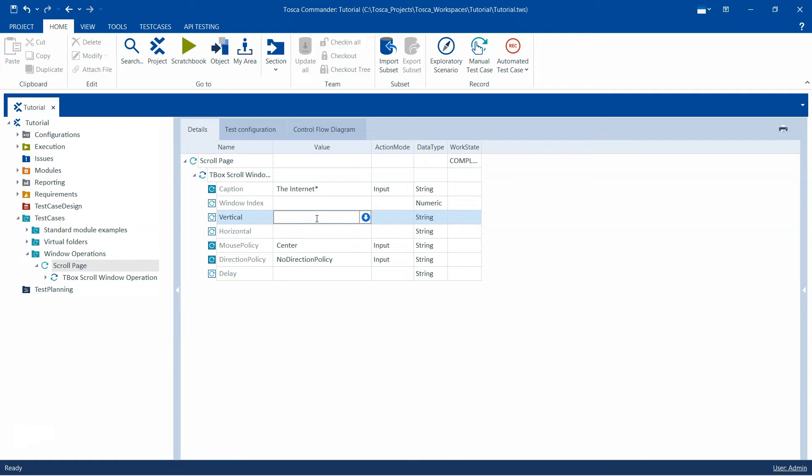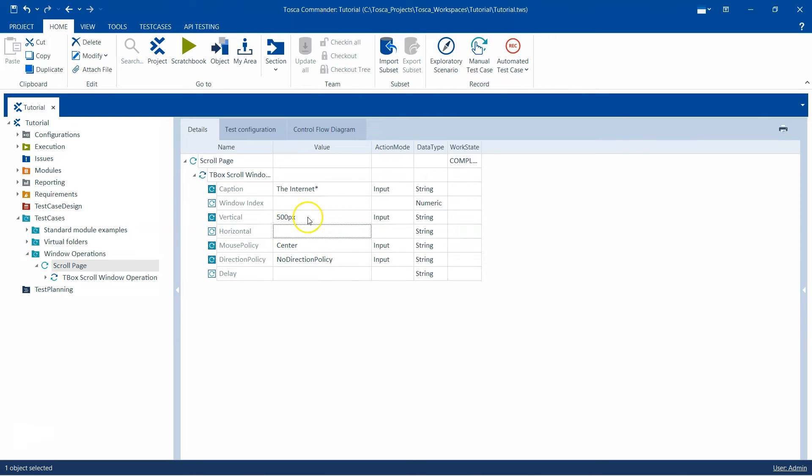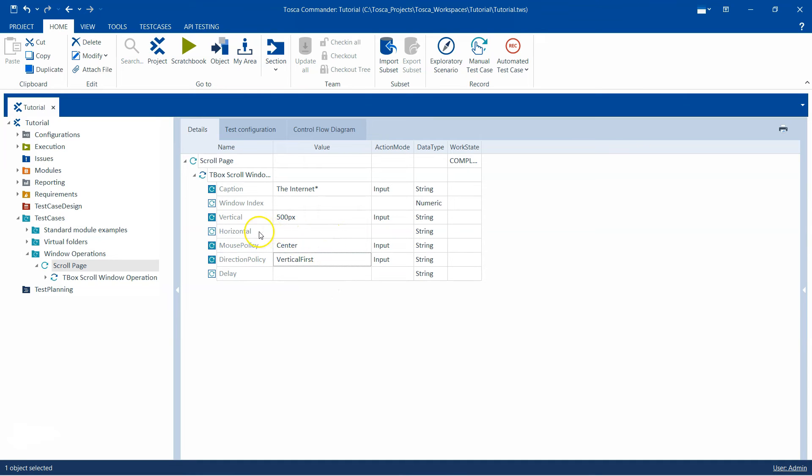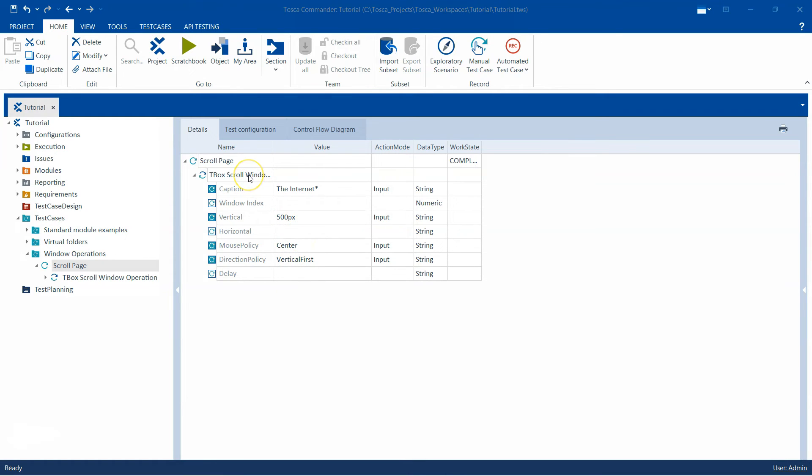I don't need to mention any window index because there's just one window. Then I want to do a vertical scroll so I'm going to mention 500 pixels and that will vertically scroll the page to 500 pixels. Mouse policy I will leave it at center and then direction policy I will do vertical first, although it's not required because we are not doing a horizontal scroll. We don't need any delay because we are just doing one scroll, not both the scrolls.